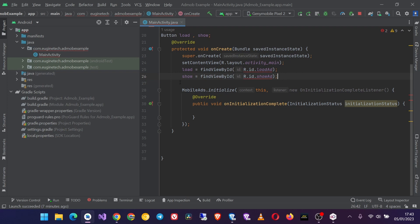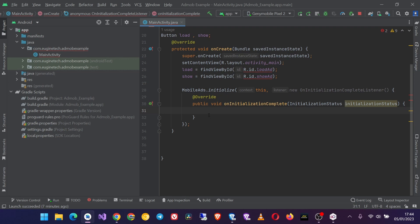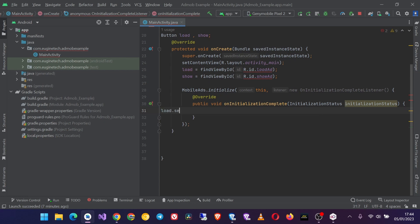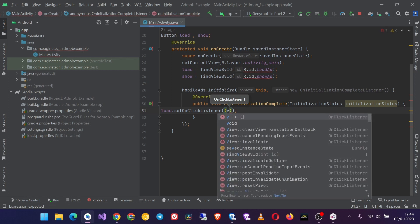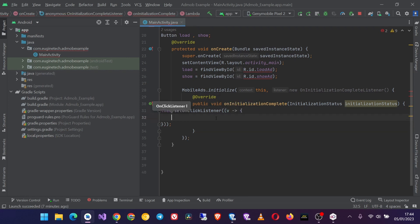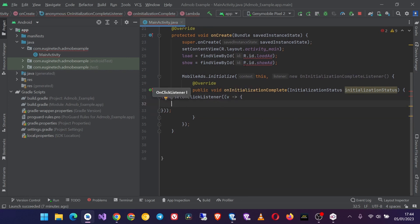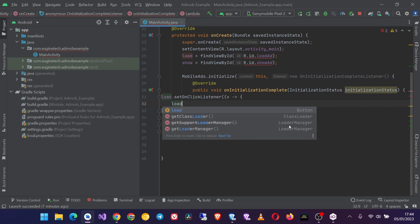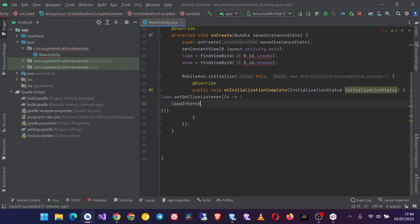Now I want to load the ads when the load button is clicked. So for that matter, after initializing the SDK, I'll just set the button's onClickListener inside here so that I only load the ad when the SDK is initialized. So I'm gonna get load.setOnClickListener, and I'll use a lambda function here. And then when I click on the load button, I want to load the interstitial ad, so I'm going to call a method loadInterstitial. Then I will create this method in our MainActivity.